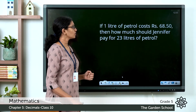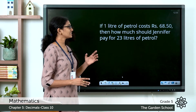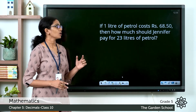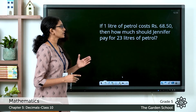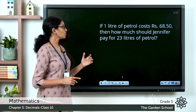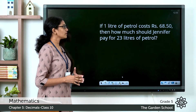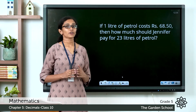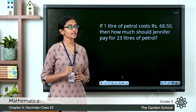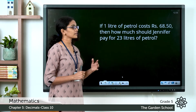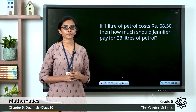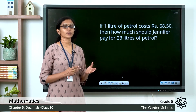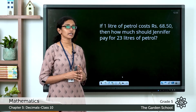The product of 2.8 and 3.12 is 8.736. Hope this is clear to you. Now let's see one more question. If 1 liter of petrol costs rupees 68.50, then how much should Jennifer pay for 23 liters of petrol? So what is the cost of 1 liter of petrol? It is rupees 68.50.